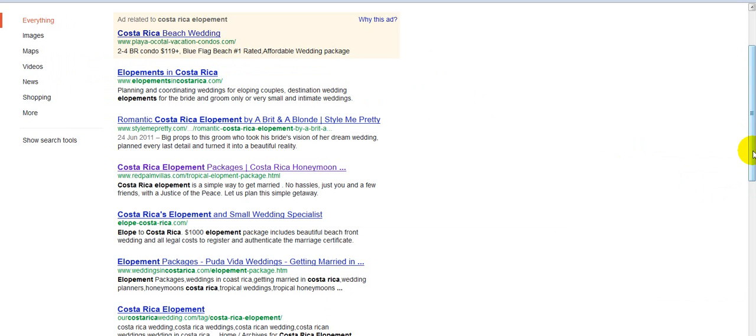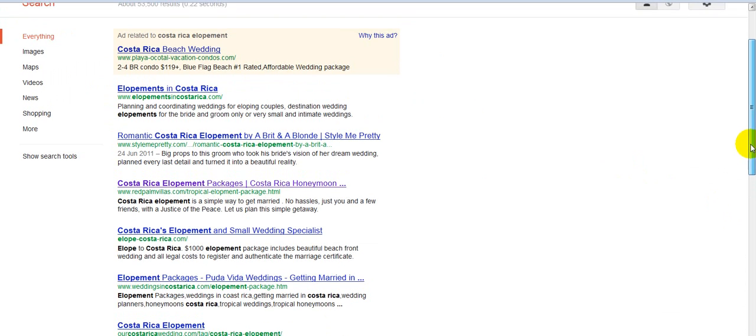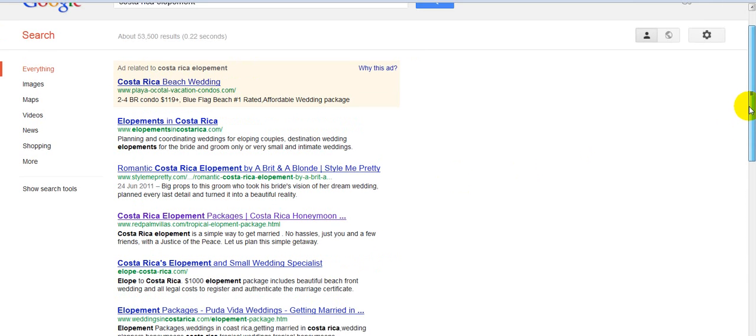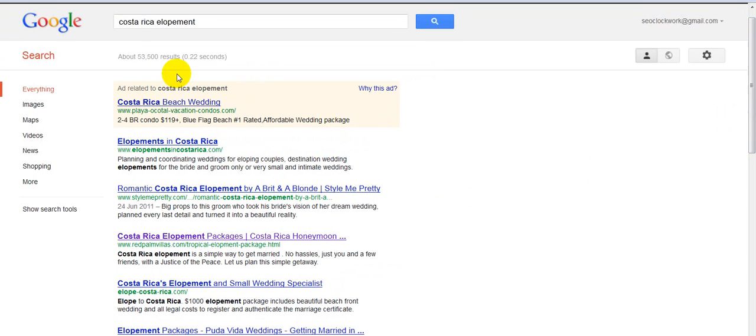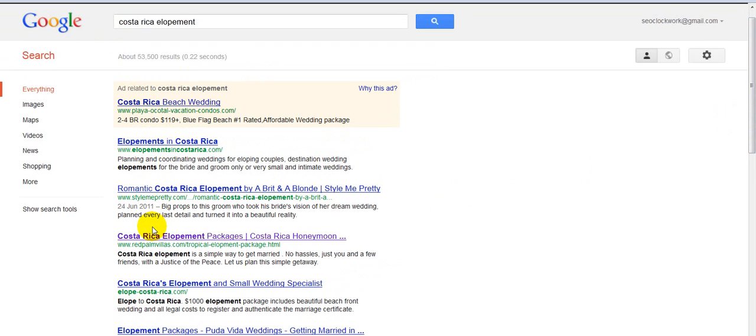And voila! You have created a 301 redirect. And let me show you how it works. As you can see right here, here we are in Google. And we are ranked number three. This is an advertisement. And if you look in the URL, it says tropical allopment package HTML. Now if I click on this link now,